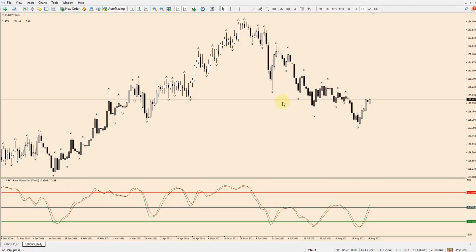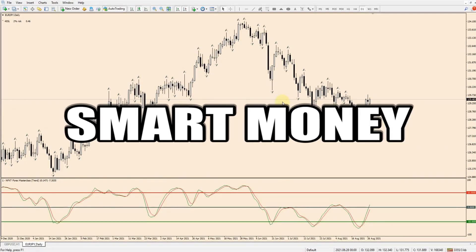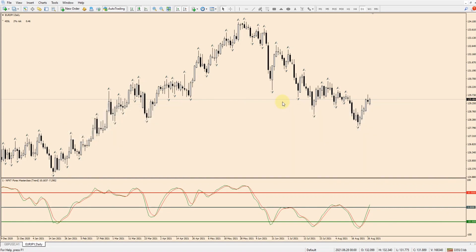You've probably heard the word smart money used quite a bit in the forex markets, but do you really understand what smart money is all about? In this video I'm going to explain exactly what my view is on smart money and give you some tips on how you can use it to your advantage when you're taking trades.